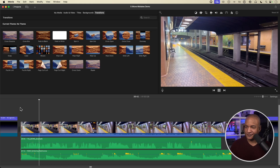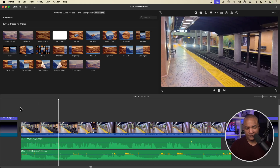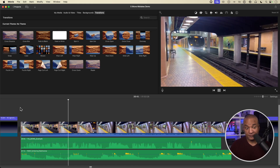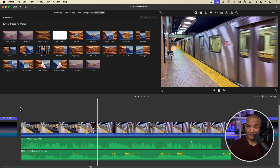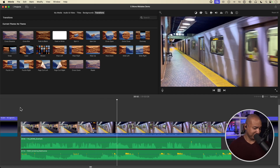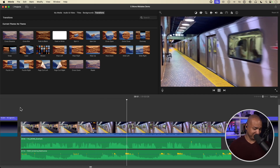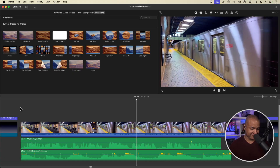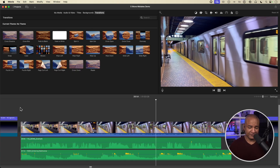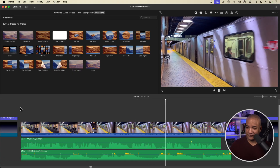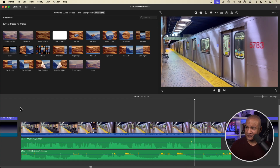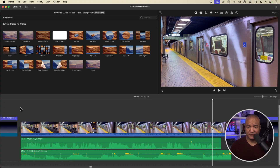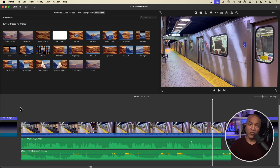Deep under the busy streets of Toronto, there's a whole world of tunnels — a network that acts like the city's main arteries. And like many major cities in the world, this network is vital to Toronto's economy. And that's the subway system, a part of the Toronto Transit Commission, TTC. Whoa — that was crazy, right?